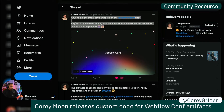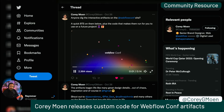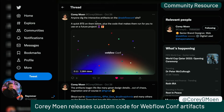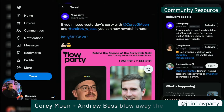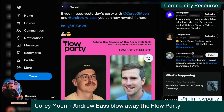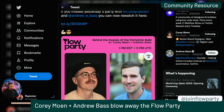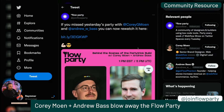Speaking of Webflow Conf, Corey Moen released some details about how they made those little pixelated designs. Anyone dig the interactive artifacts on the Webflow Conf site? There's a quick behind-the-scenes plus the code that makes them run. Corey also showed up as part of the Flow Party with Andrew Bass, where they talked about how they optimized images and their design process. They got into the weeds on so much stuff — definitely go check that out.